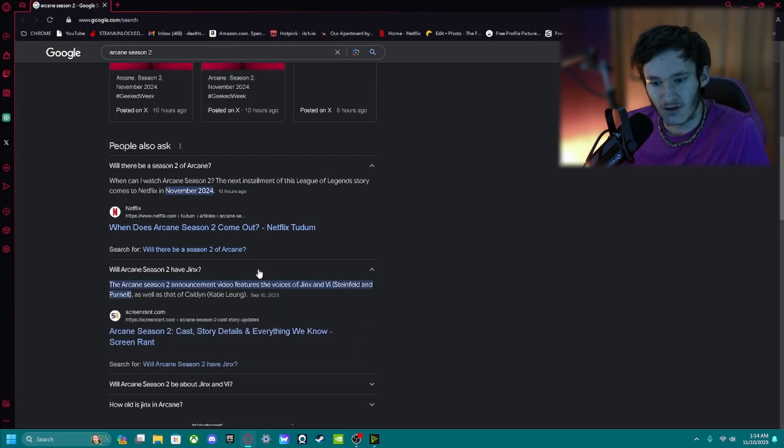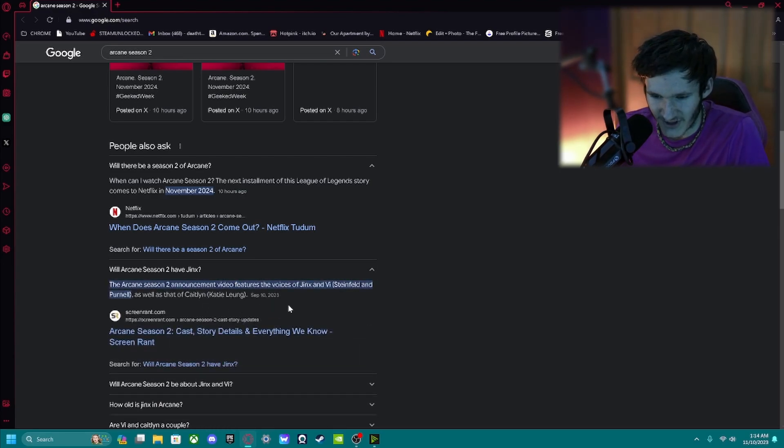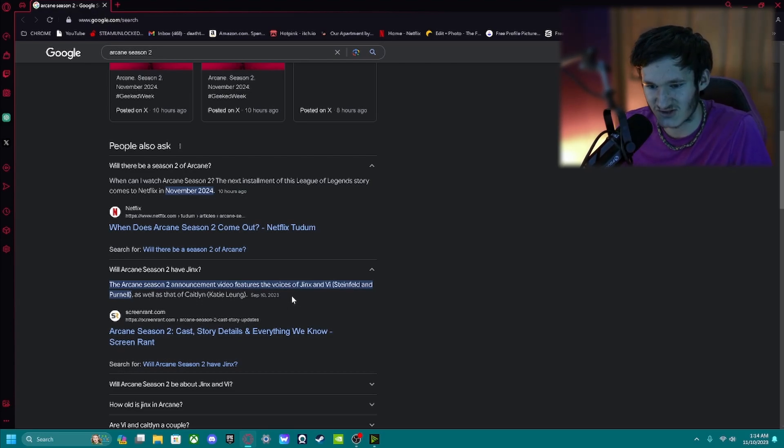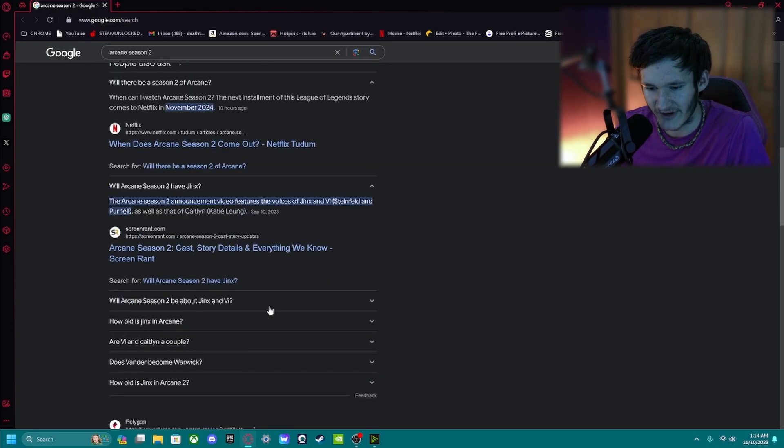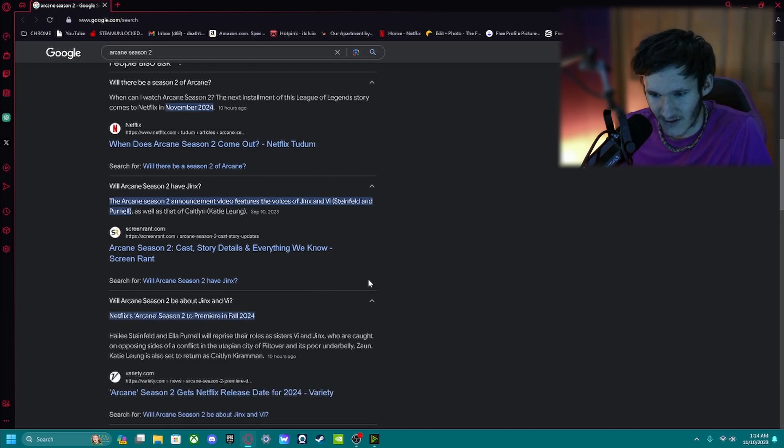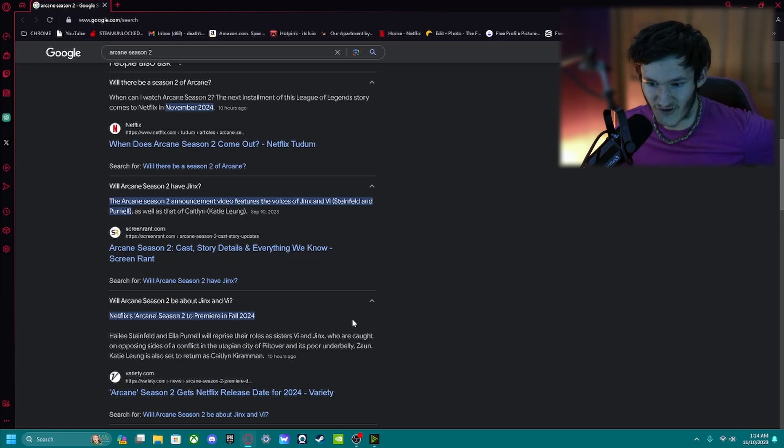Well, no duh. Will Arcane Season 2 have, yeah, no duh. What do you think? Oh, fall, in the fall, they plan to premiere it in the fall of 2024.